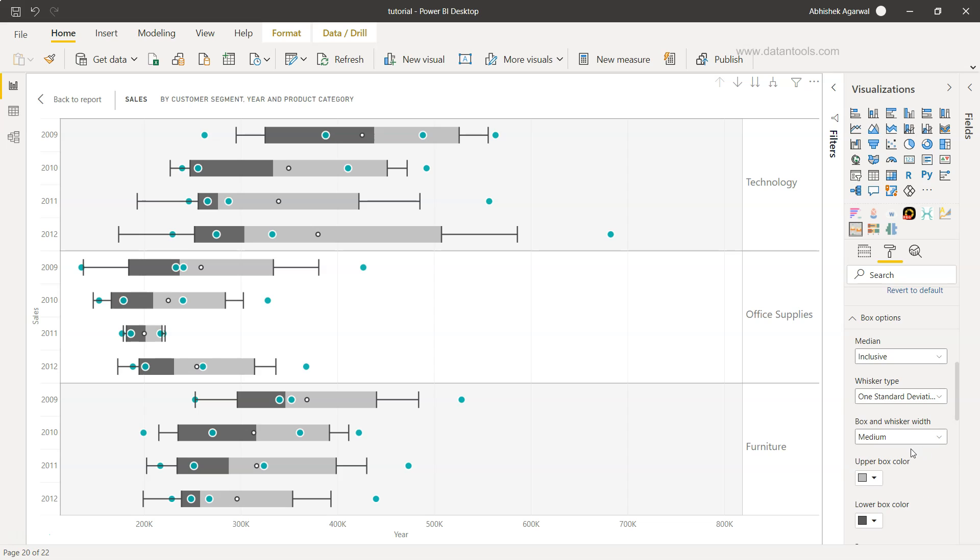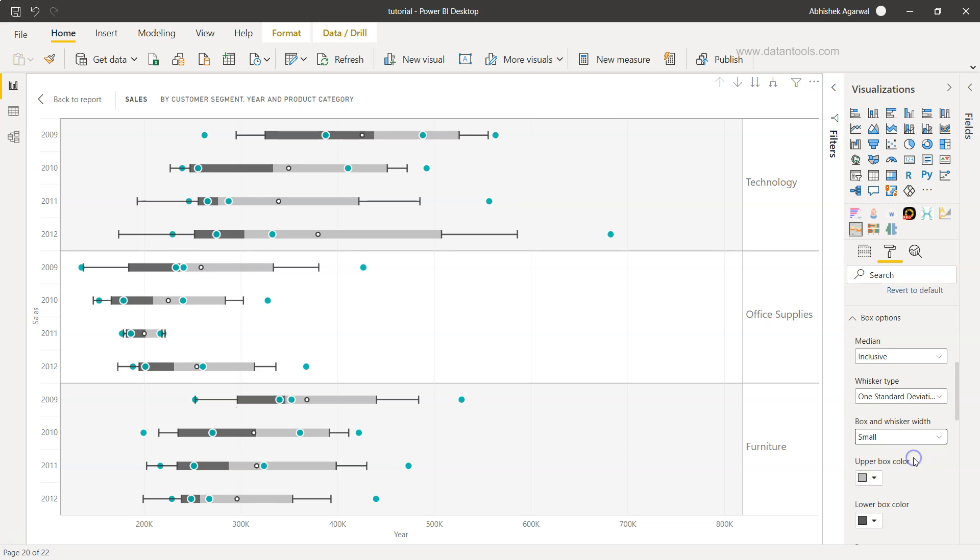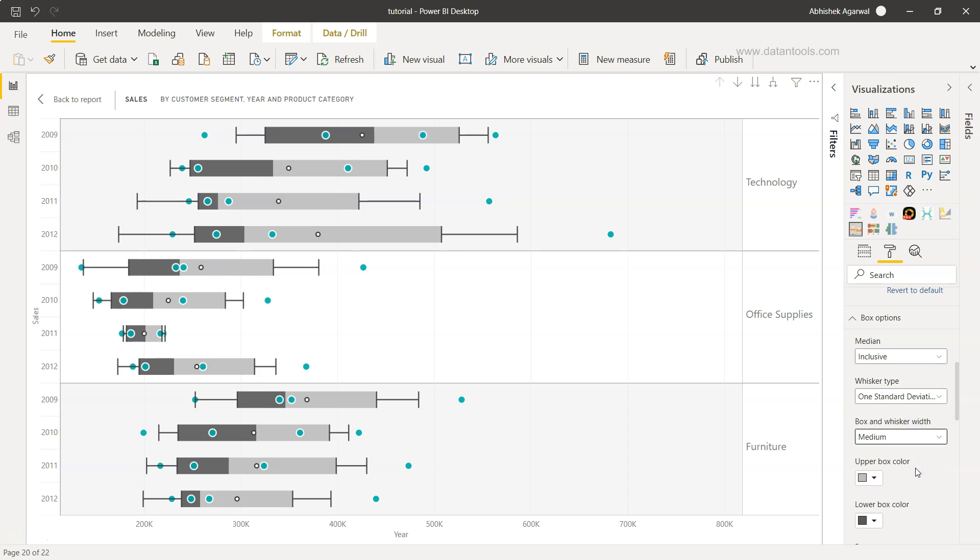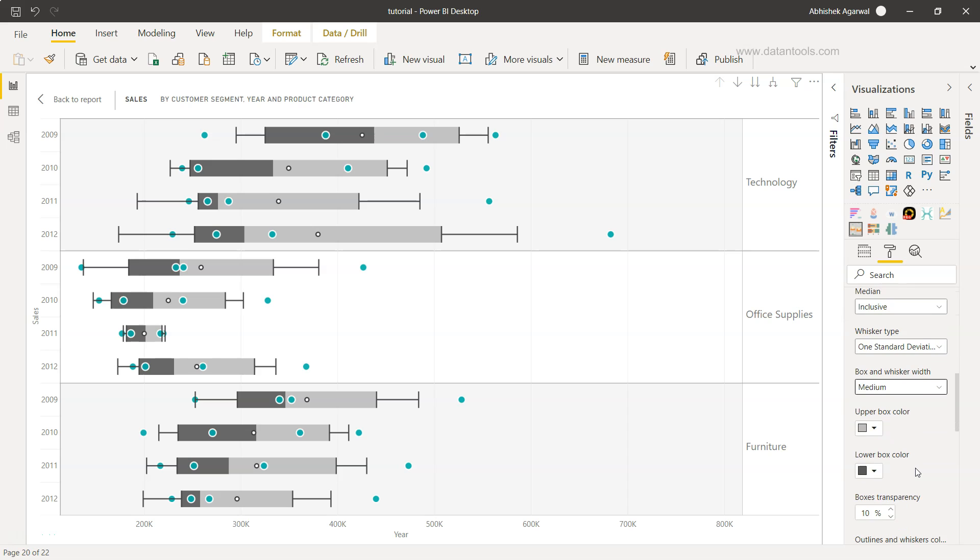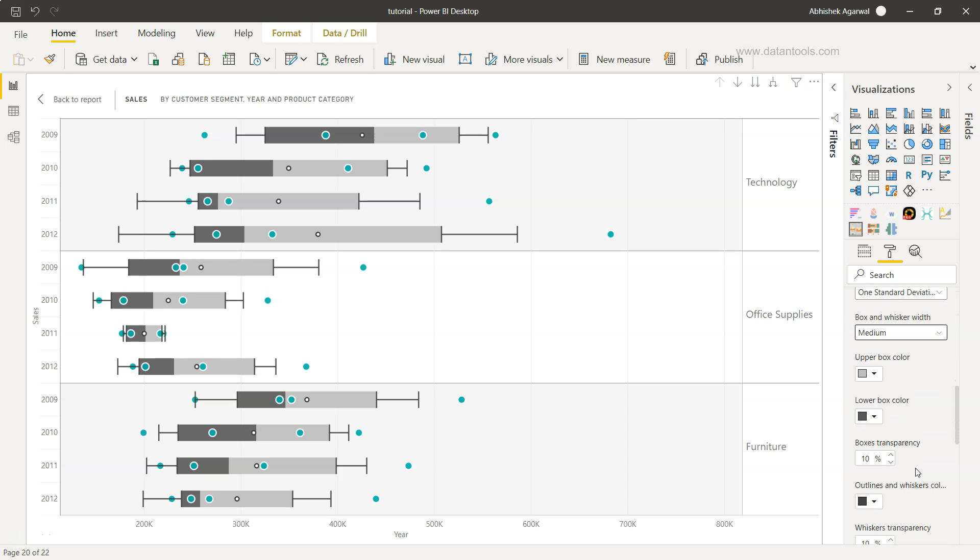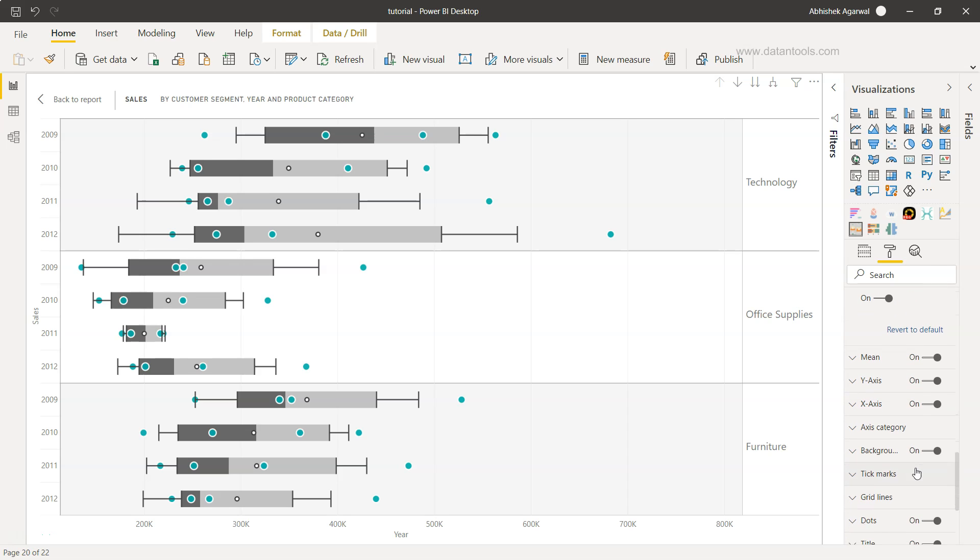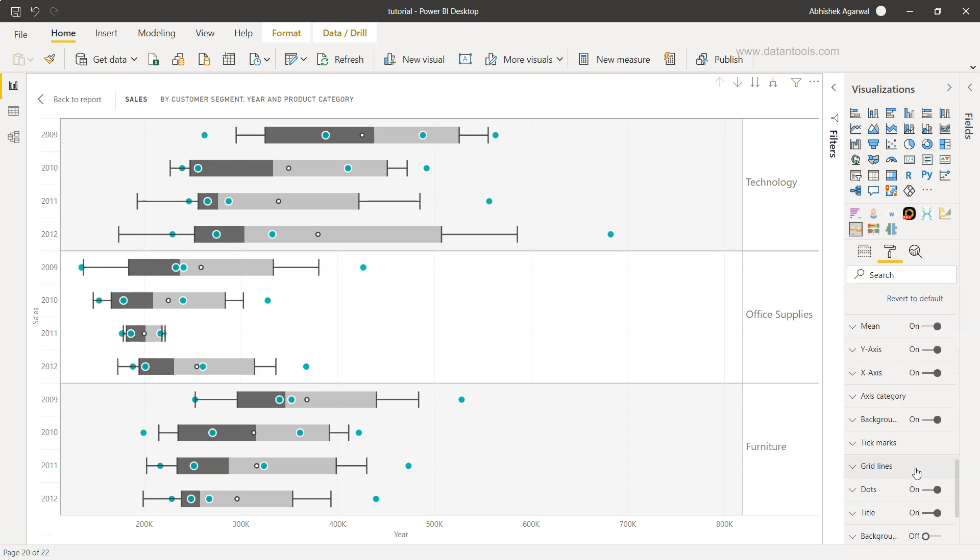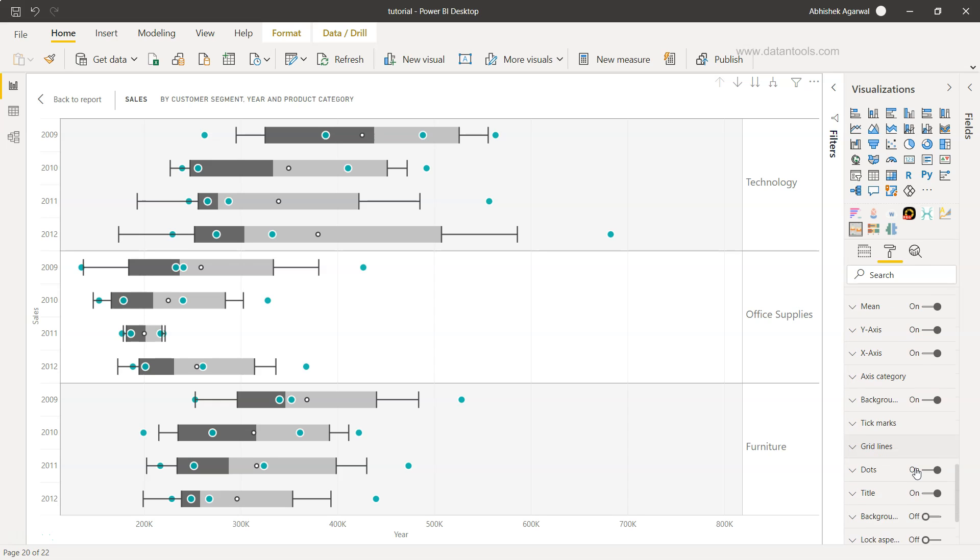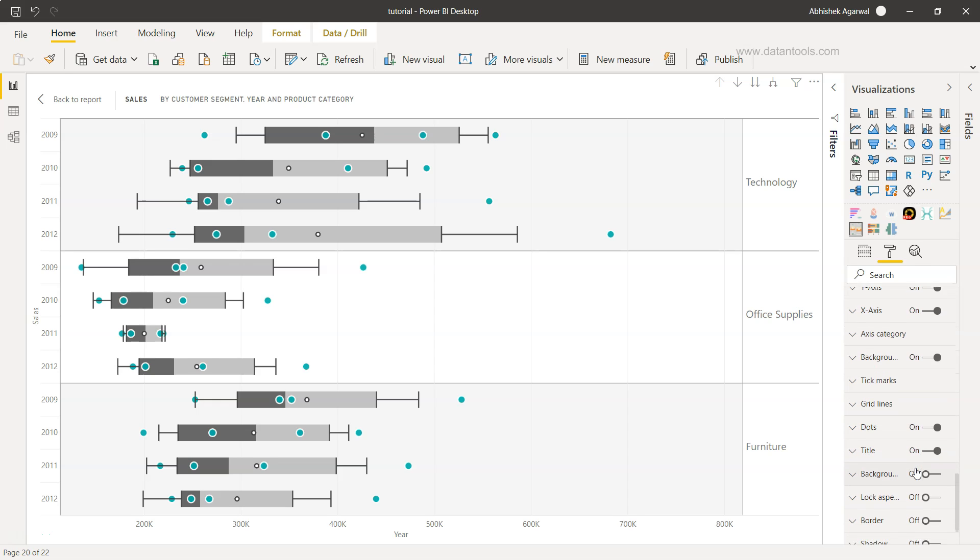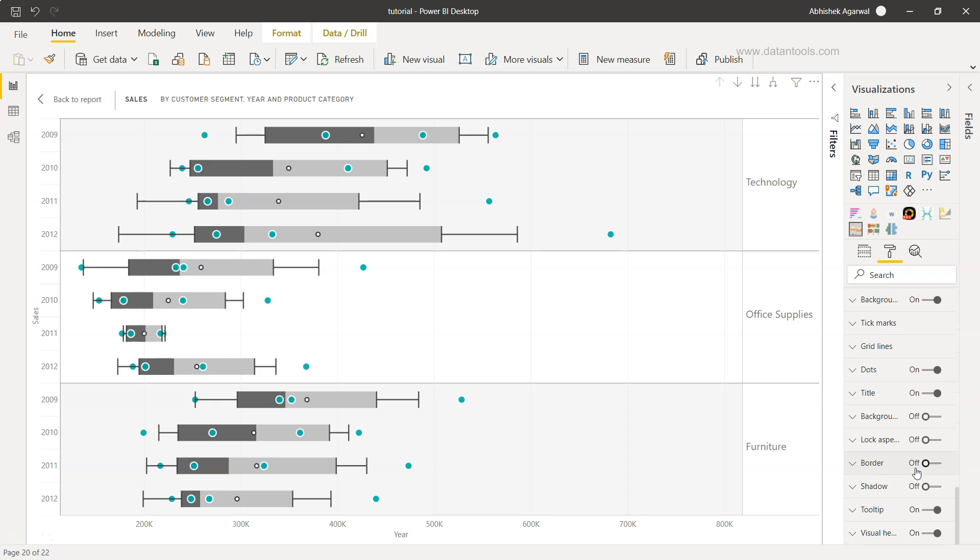That is helpful in looking at the outliers as to how well you know your data and accordingly you may want to choose one of these options. Box and whisker width is again, you may want to have like a small width or medium width which is nothing but a very general technique. It has nothing to do with the statistics but more around the look and feel. These are some of the important options which are available for us to utilize.